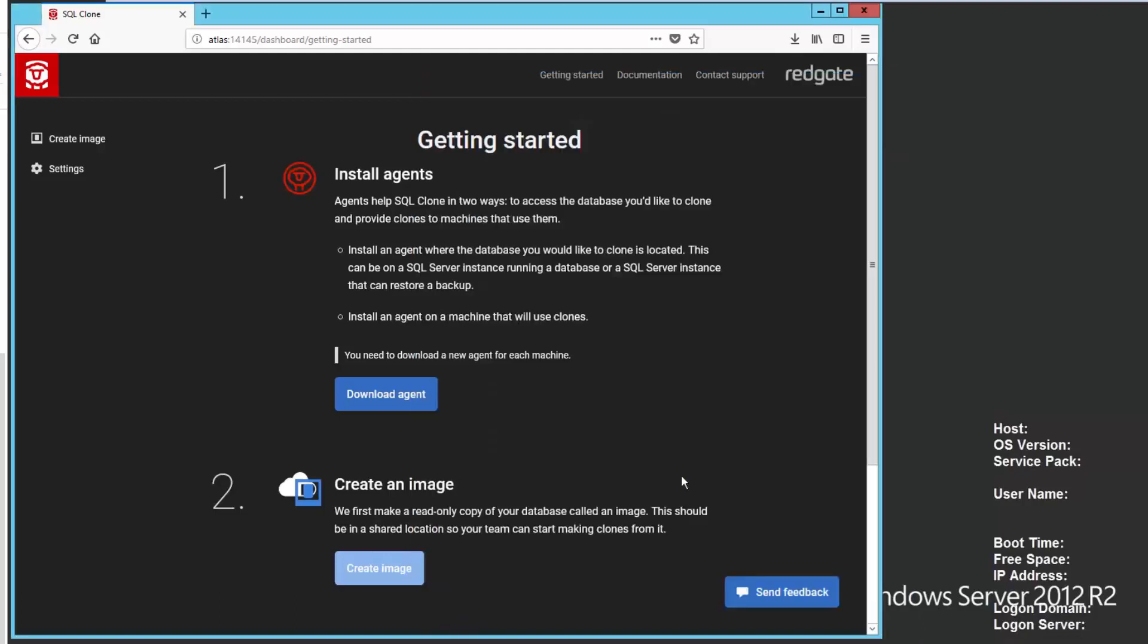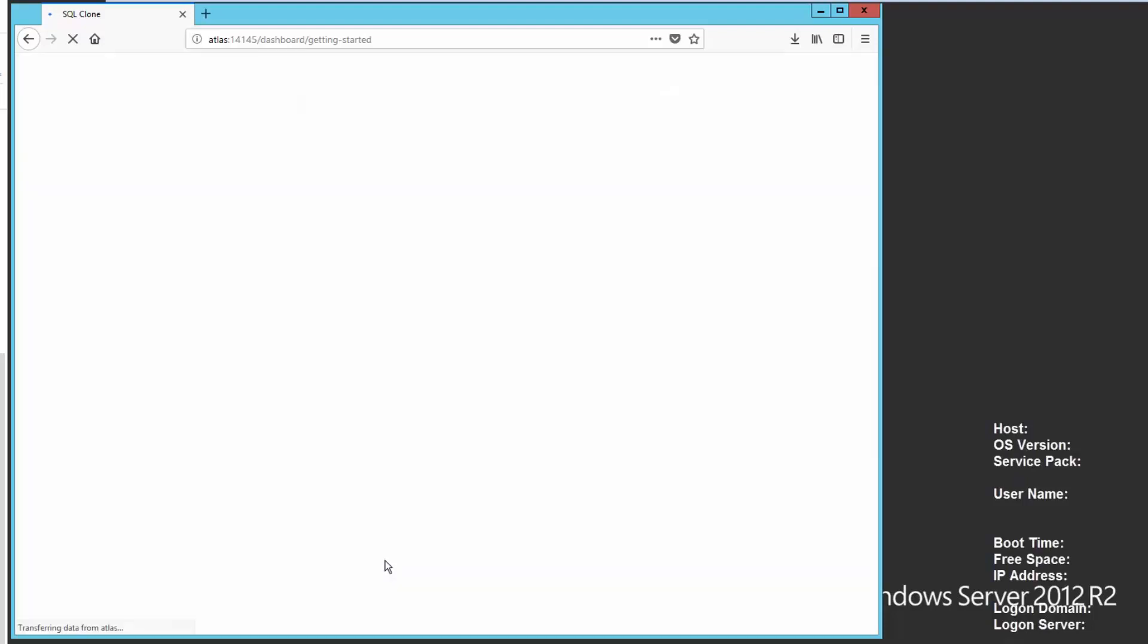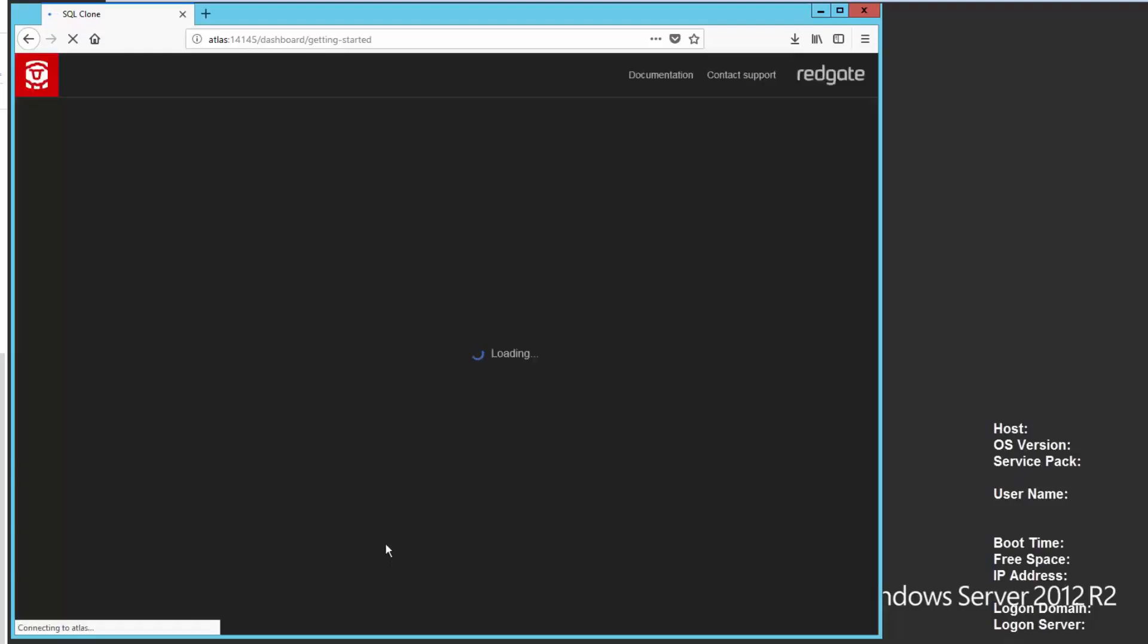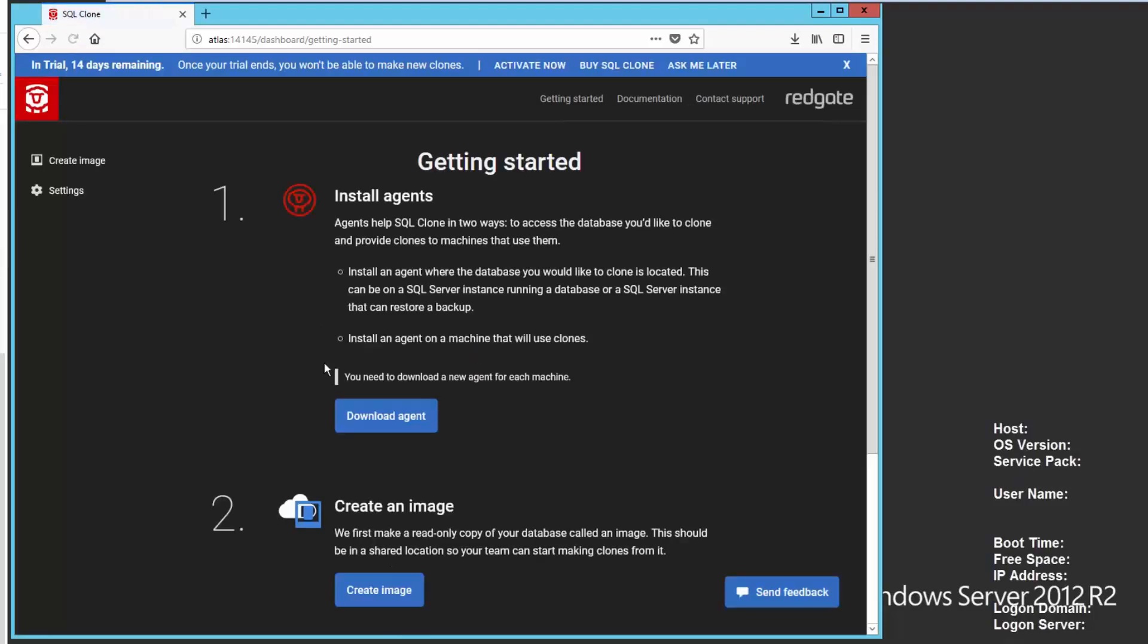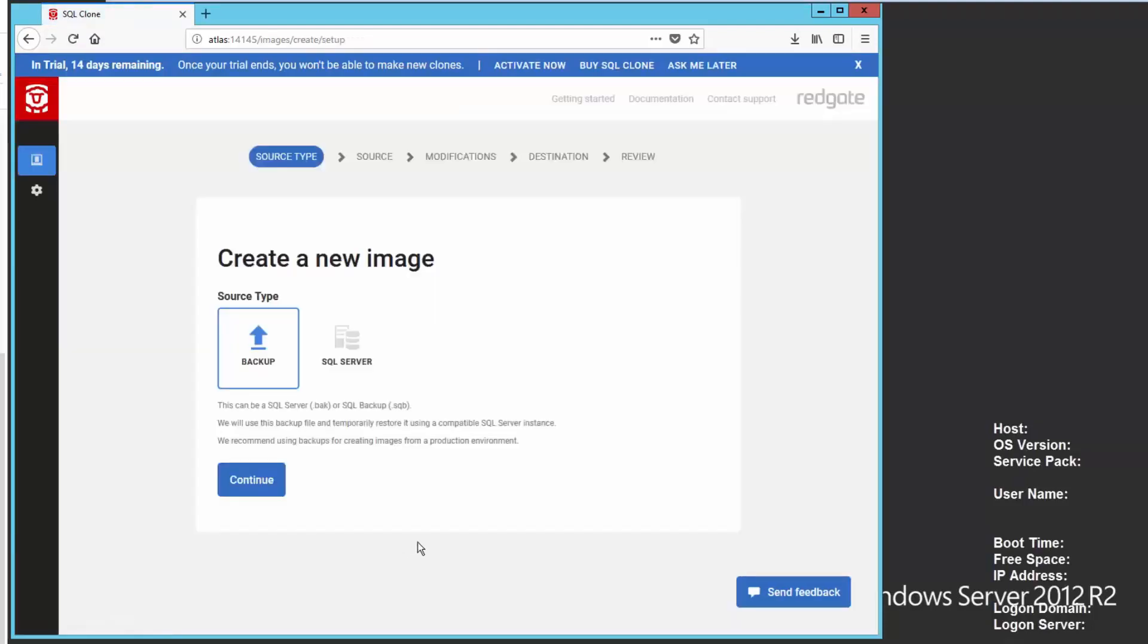So that's done. And I could now actually create images if I wanted to. Let's refresh this page. And we should have an agent installed. And we'll see that now it's a valid link. I can create an image. So I don't need to create an image, but I do need to go have everything set up so that I can create an image.